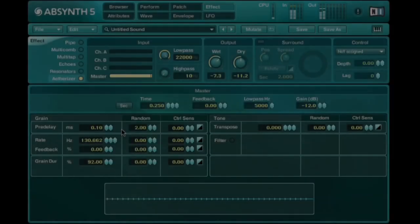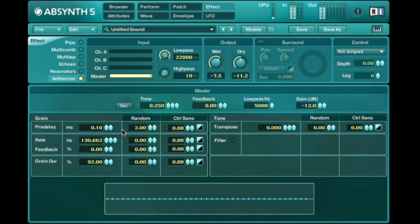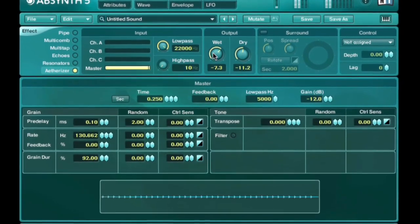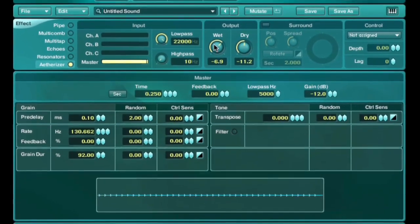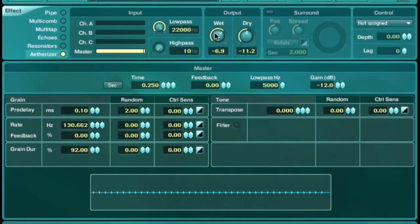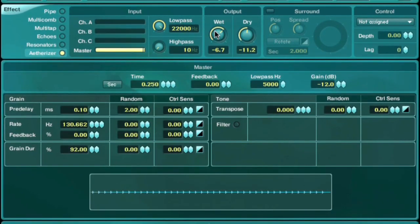These grains can then be manipulated in real time for a particularly innovative effect. The grains can be transformed via pitch and time-based modulation sources, while feedback and randomization can also be induced for particularly interesting effects.